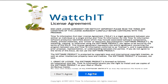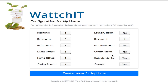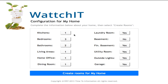Agree to the terms of the license and you're asked to name your home — it's called 'My Home' by default. From there you can select the rooms that exist in your home, essentially defining your home.